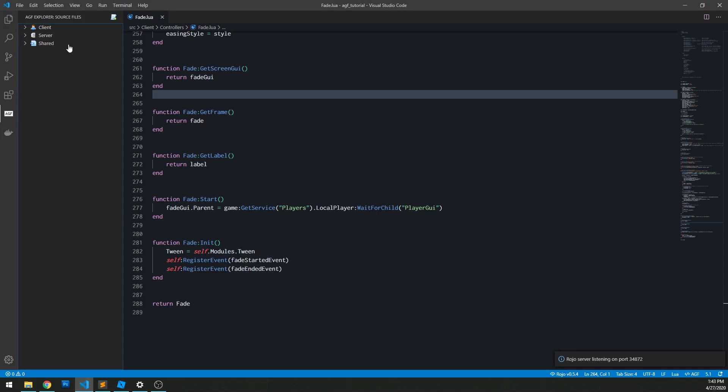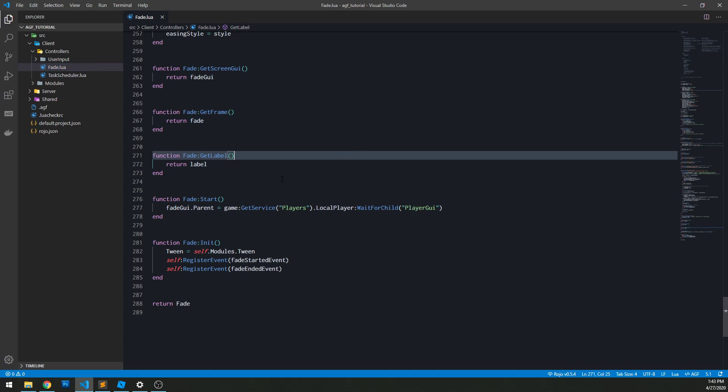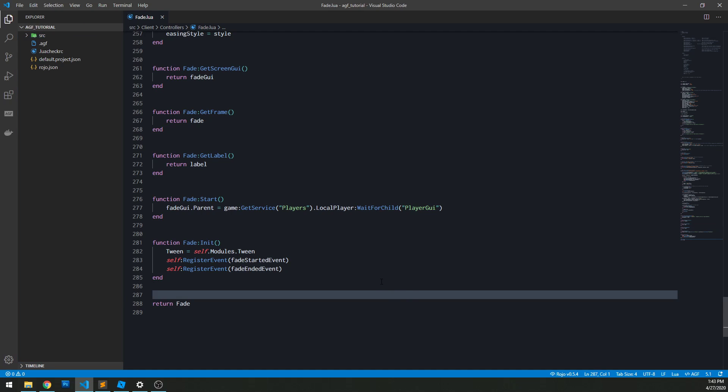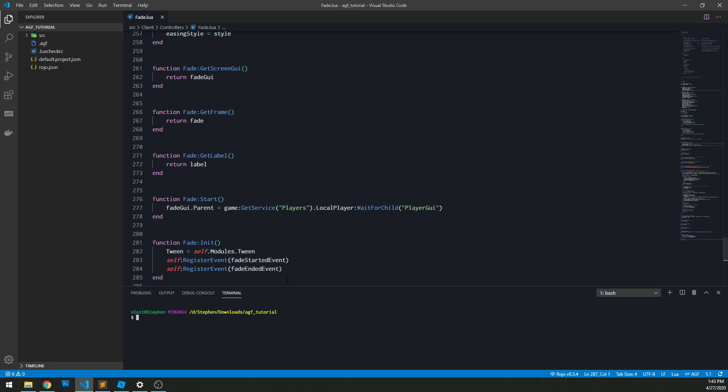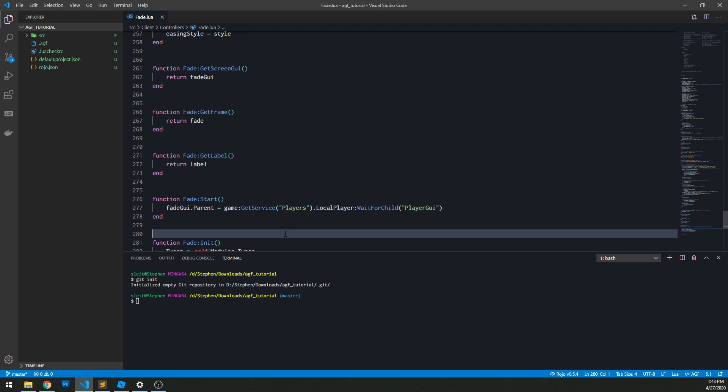One other thing that is really nice about having things within an external editor like this is that you can integrate source control. If you have GitHub or just Git, you can easily get that up and going. If you don't know what Git is, that's something you could look into researching on your own time. If you don't know much about it, that's fine, don't worry about it. If you do know about Git and you have a GitHub account, I highly recommend doing this. You can run your Git commands from here - you can do a git init to start a new project and off you go. That's something I would recommend doing for full-scale games that you're working on, for sure.